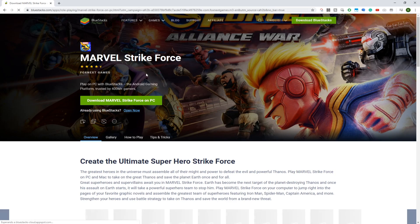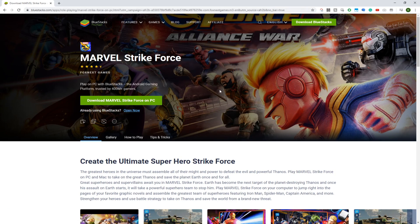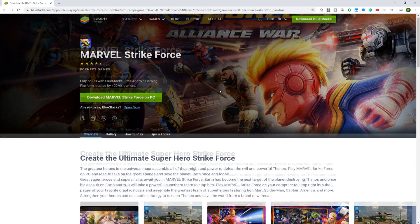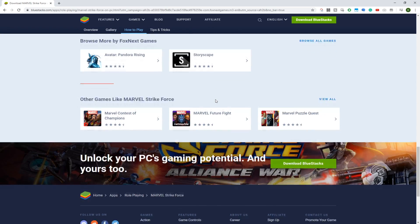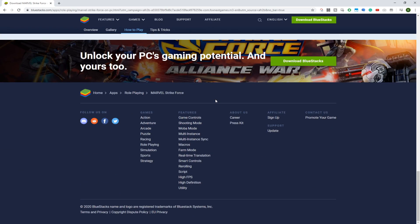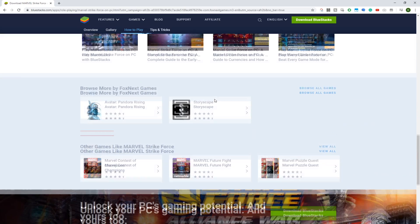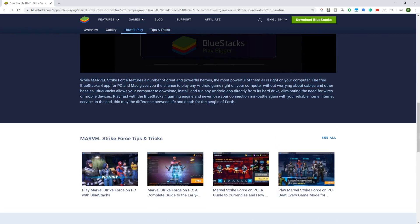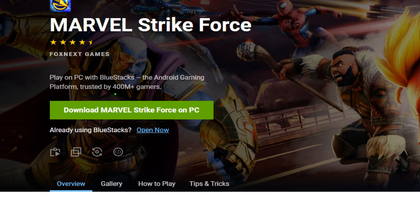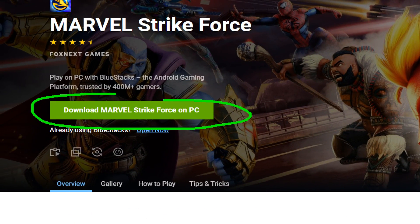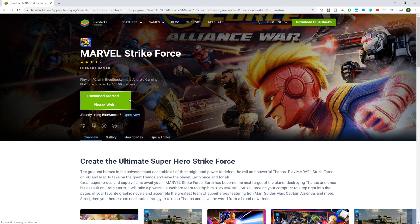Through Bluestacks, we will install and play the game on a large screen. If you wish to have fun with games on a computer system then Bluestacks is really helpful and it runs like an emulator. Simply click on download Marvel Strike Force for PC and this game will be installed on your PC.